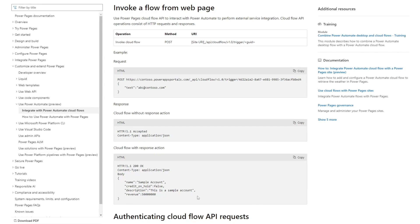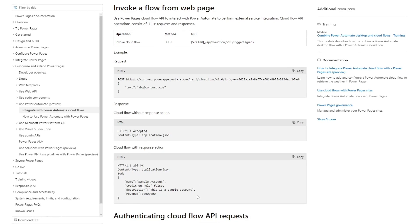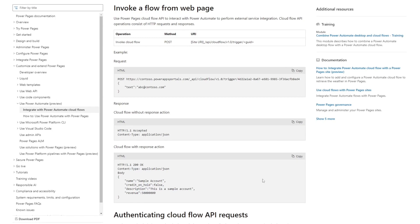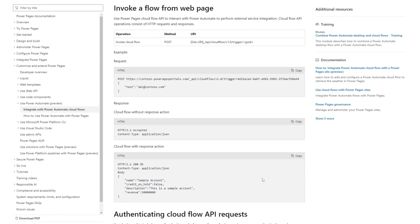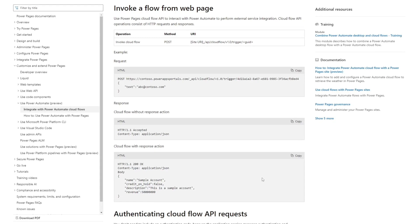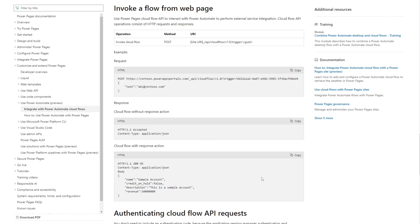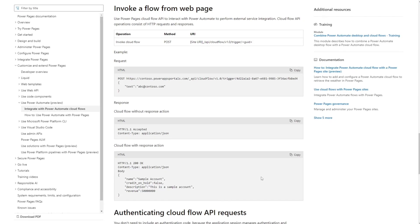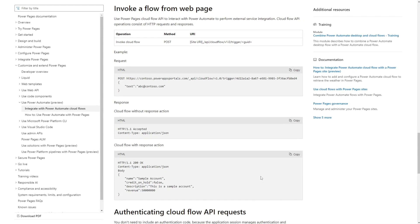I'm hopeful that we'll see even more integration with Power Automate, like being able to invoke a Cloud Flow from a list or a form like we can with classic workflows. But for now, being able to do it via the web API is a great first step.